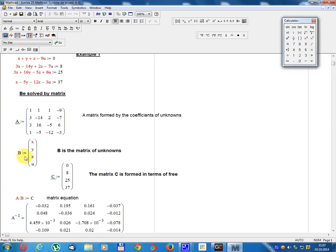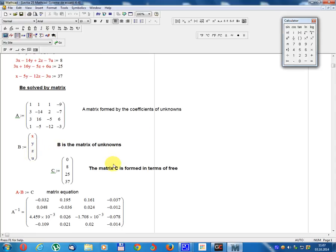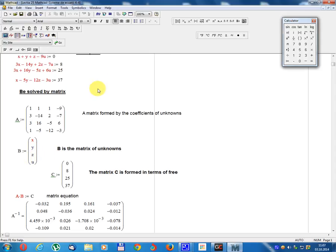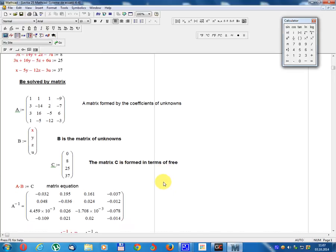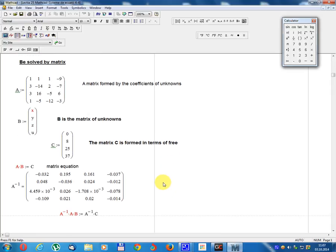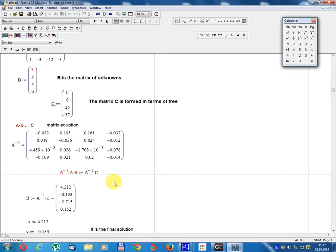Matrix B equals the column vector x, y, z, u — B is the matrix of unknowns. Matrix C equals the column vector: 0, 8, 25, 37. Matrix C is formed by the constant terms. The system becomes A multiplied by B equals C.